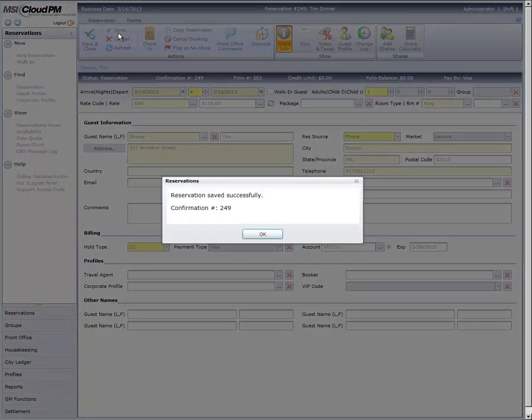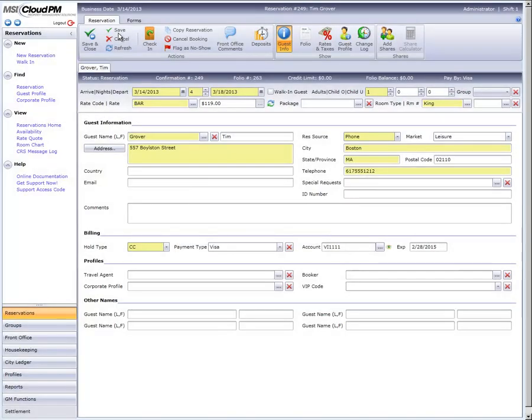We're now ready to proceed with checking in this guest by clicking the Check In button and completing the remainder of the check-in process.